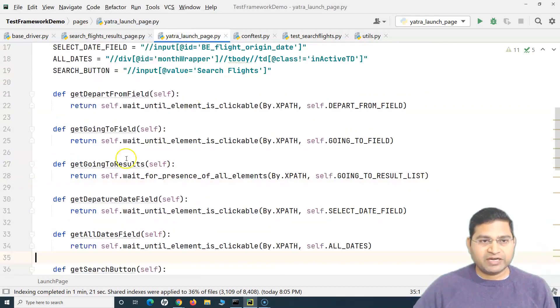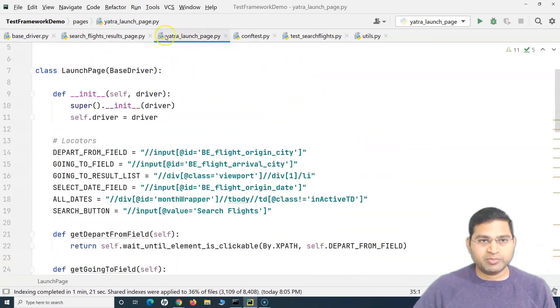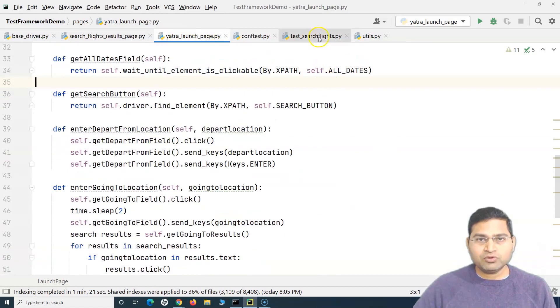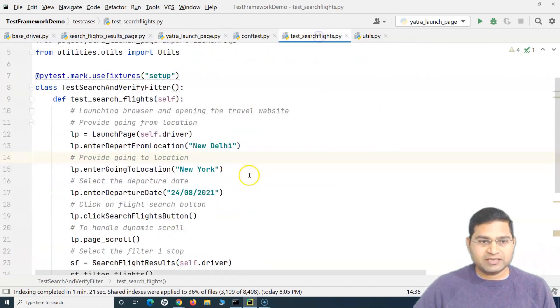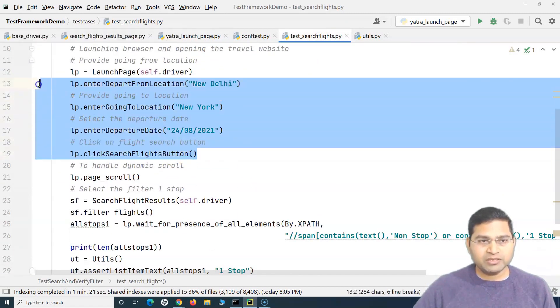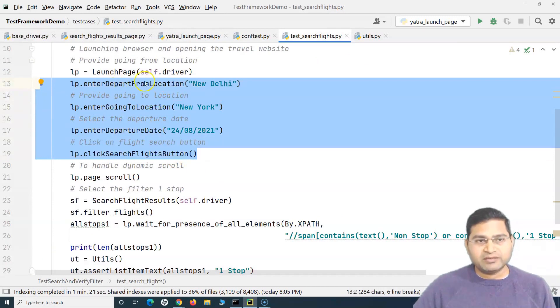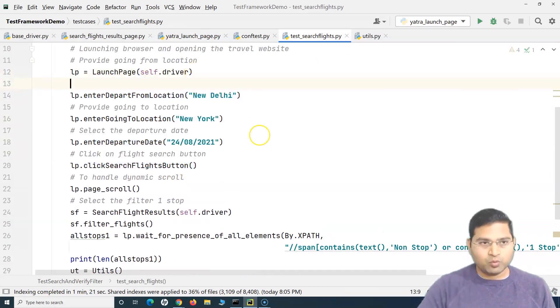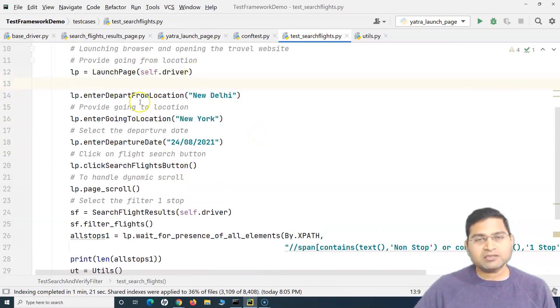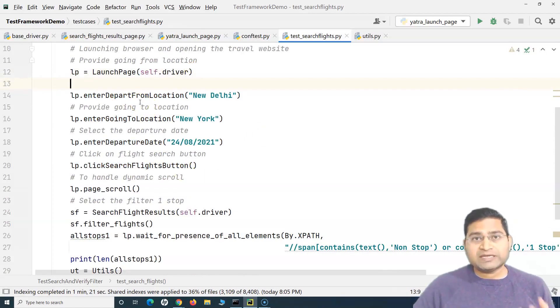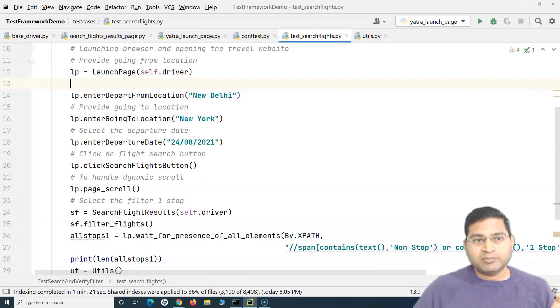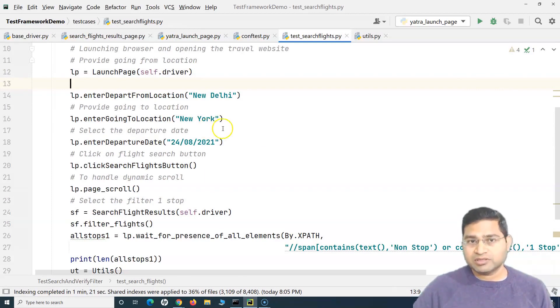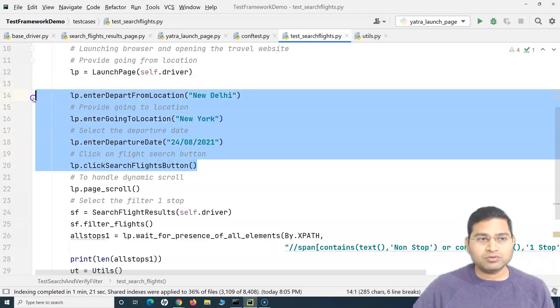we have refactored this particular launch page. Now if we go to the test case, as I mentioned previously, why do we need all these four details here? I mean, I can just have one single method which handles the search flights - a single method in the page class which handles providing the depart from, going to, providing the date, and clicking on the search button. So can I have